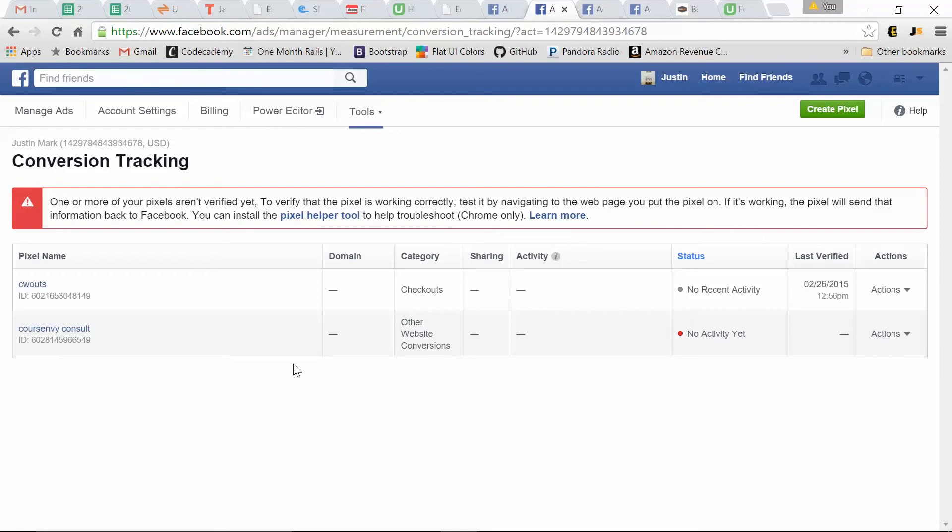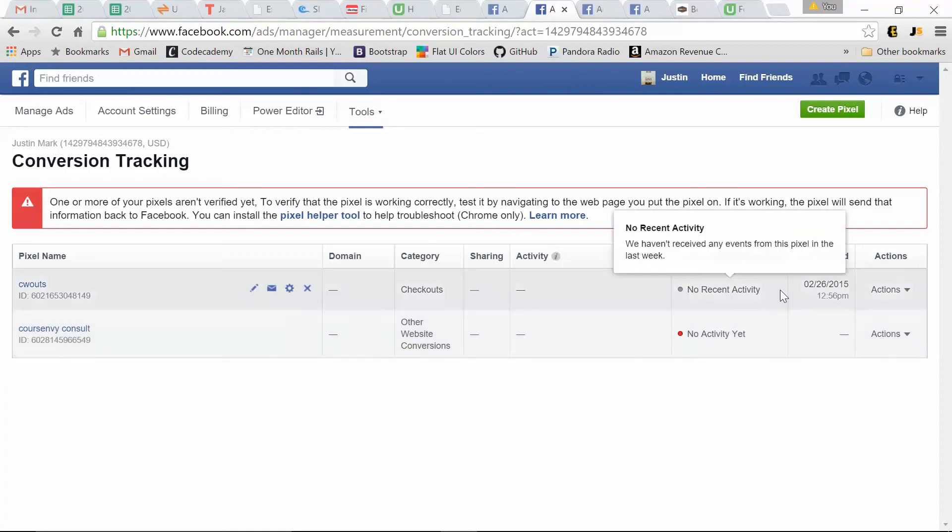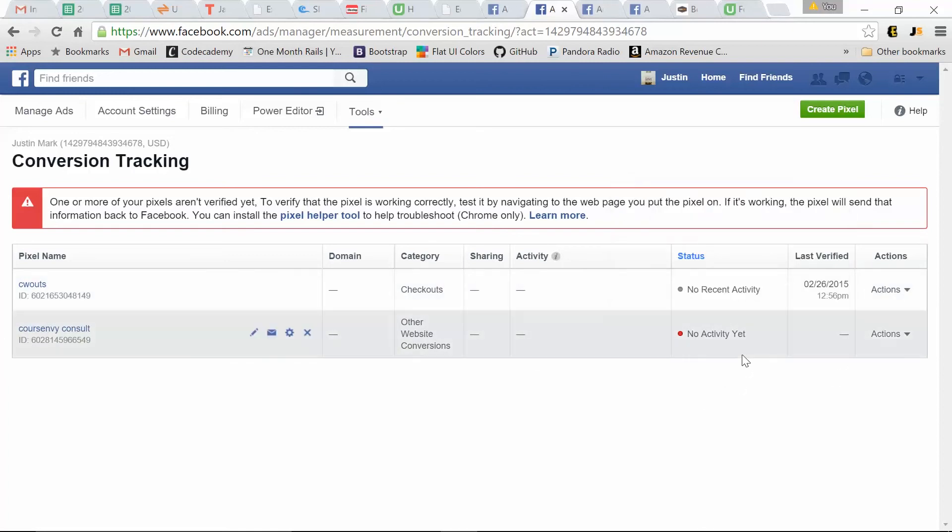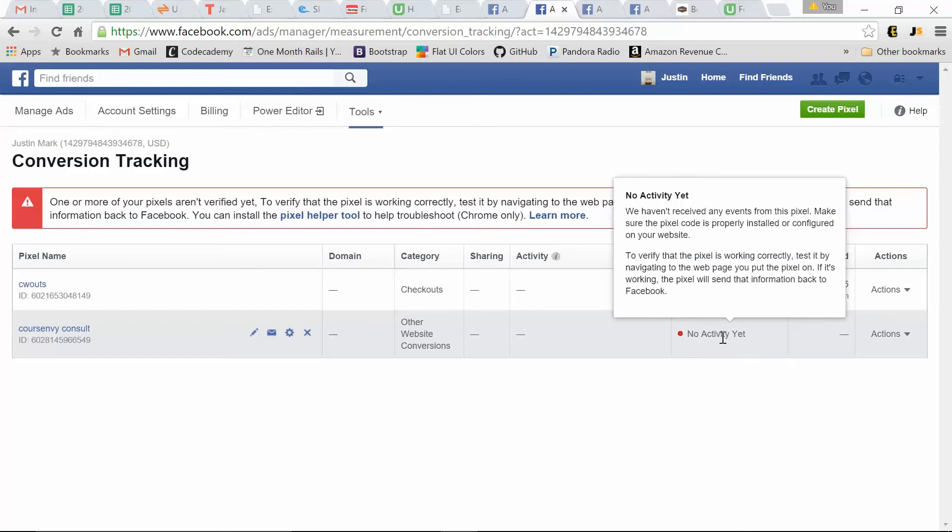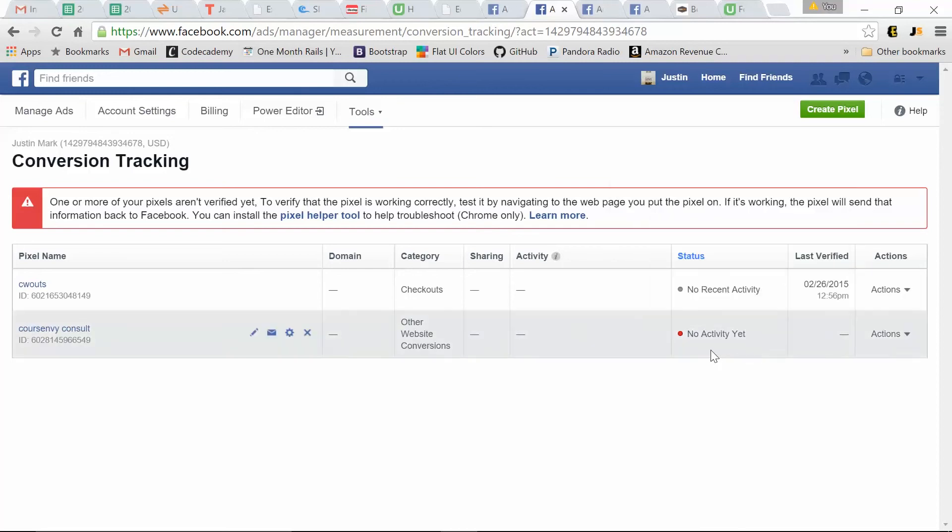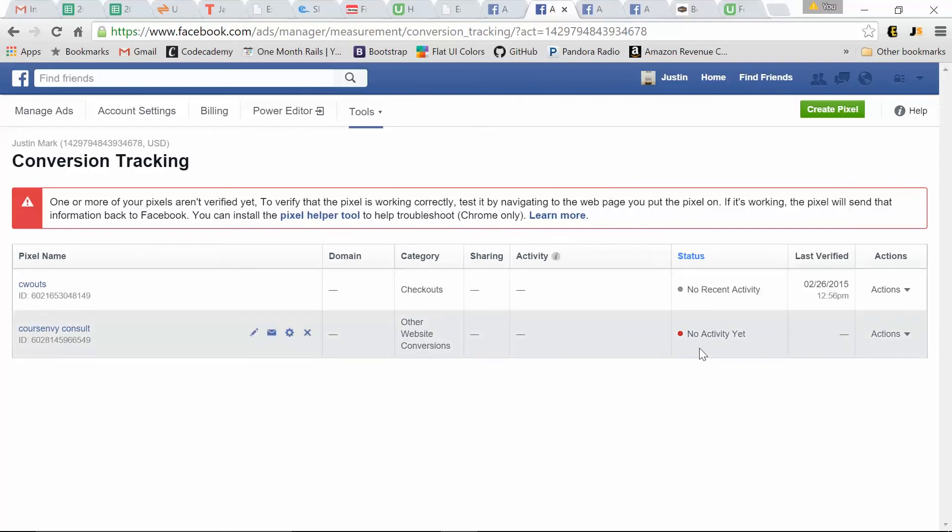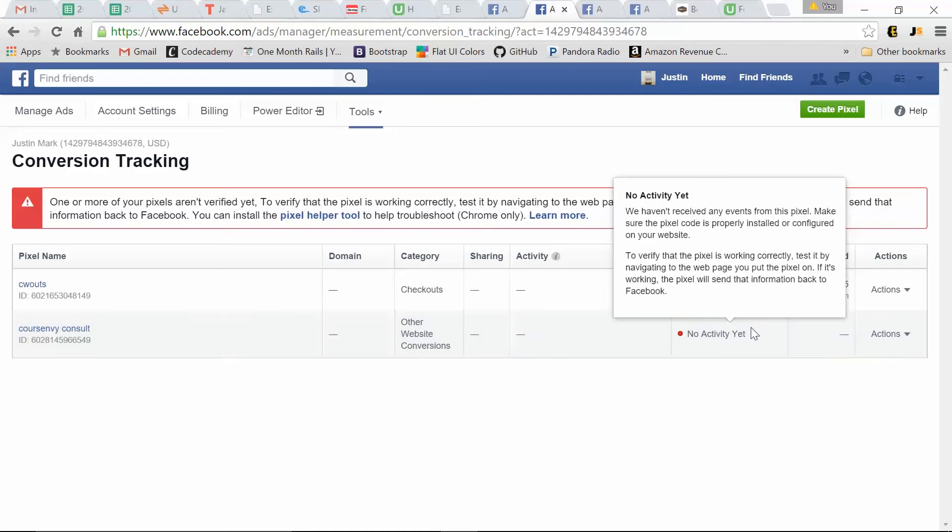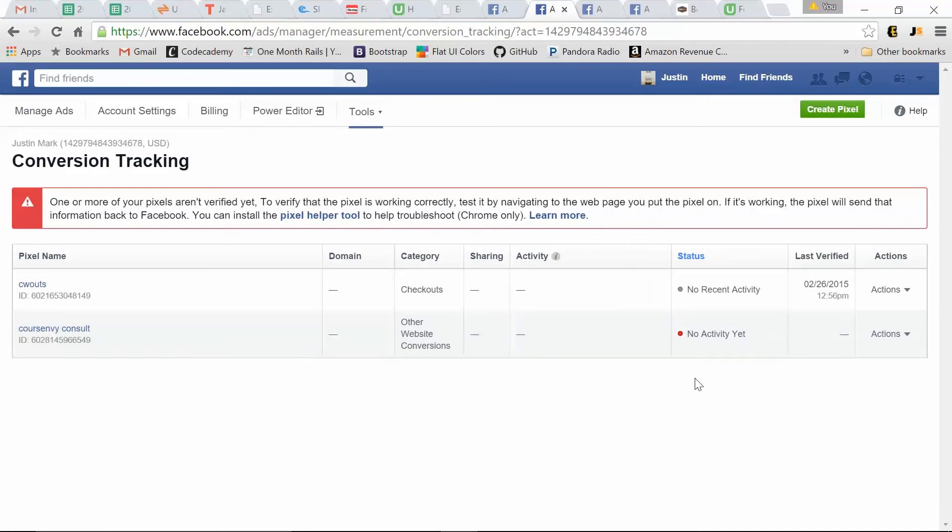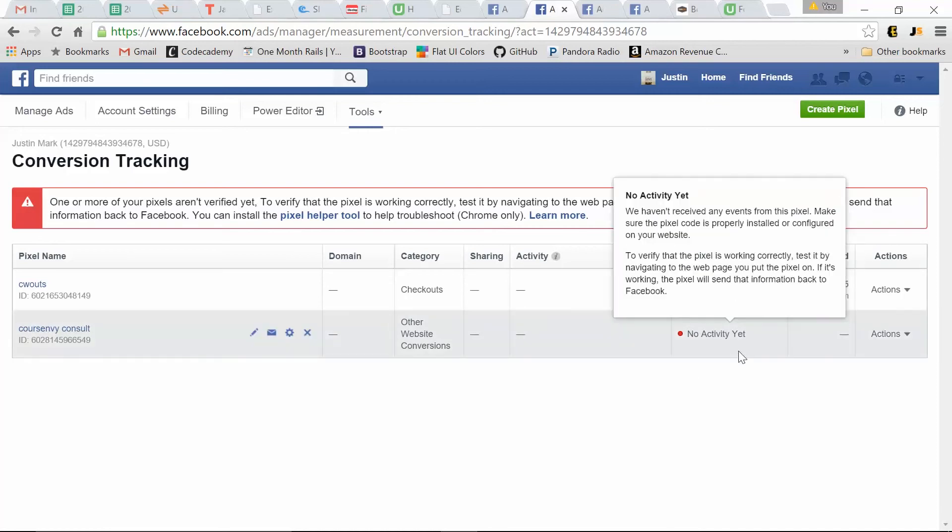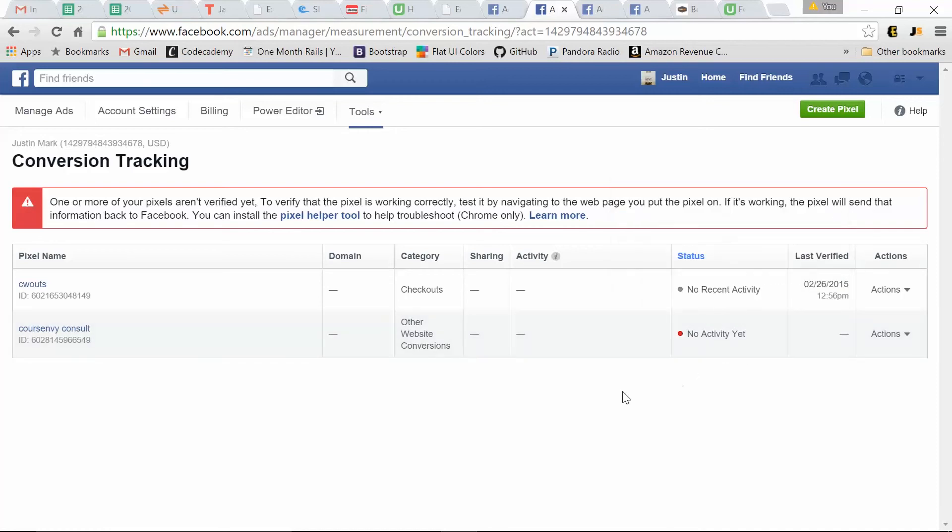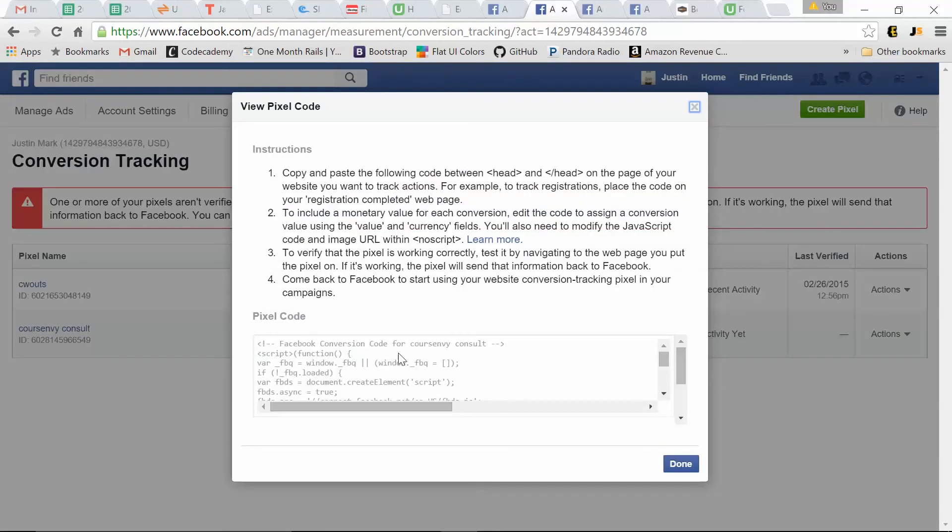So therefore, when someone gets to that domain, courseenvy.com slash Facebook, it fires that we've had a conversion, that we've had a tracked pixel. So as you can see, I just created this pixel, so we haven't had activity yet. But this would just be a little line chart showing how many pixel fires we've had for that day. So you paste this code only into the header of that direct page that you're trying to track.